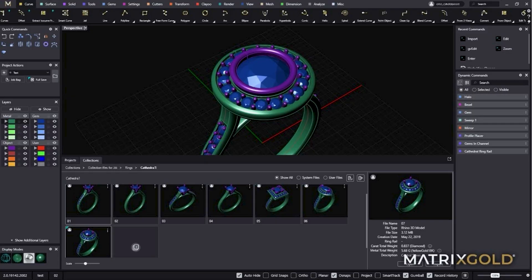But what really makes it powerful for jewelry design are the specialized plugins. Matrix Gold is the most popular jewelry-specific plugin for Rhino. It adds tools specifically for jewelry design like stone-setting features, ring sizing tools, and weight calculations. As you can see here, it adds a whole new set of menus to Rhino that streamlines the jewelry design process.